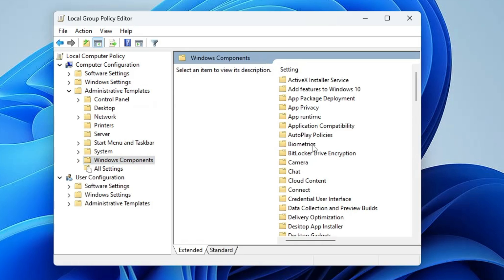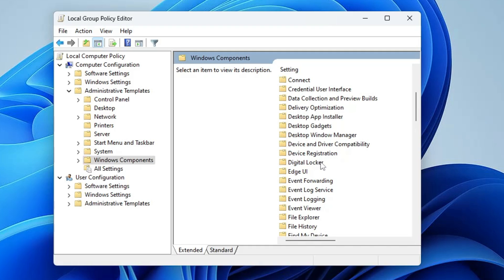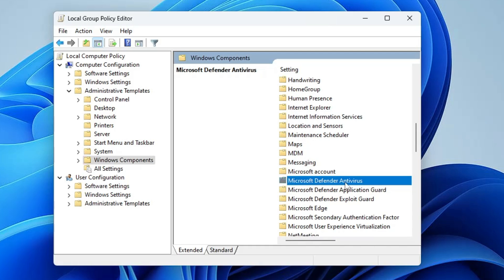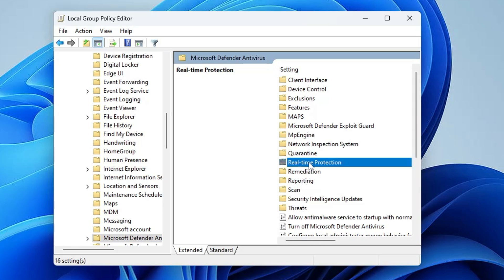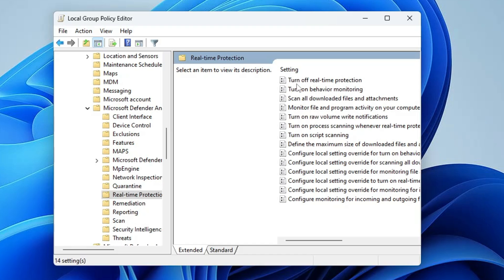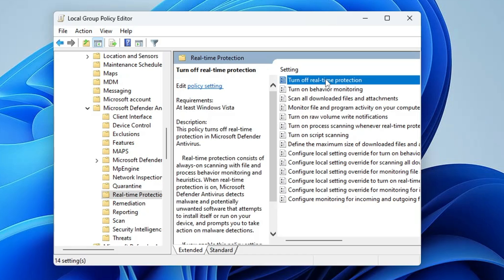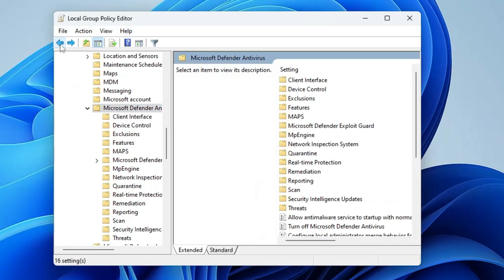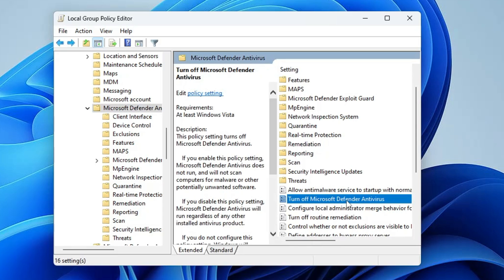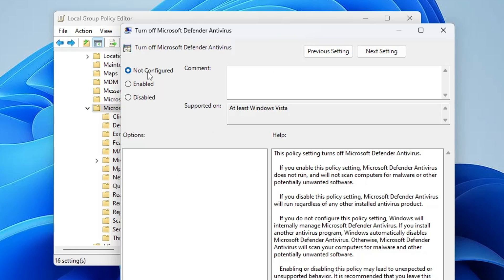In the Group Policy Editor, under Computer Configuration, click on Administrative Templates, then on the right-hand side double-click on Windows Components. Scroll down and double-click on Microsoft Defender Antivirus. Find Real-Time Protection and double-click on it. Double-click Turn Off Real-Time Protection and make sure it is set to Not Configured. If it is set to Disabled or Enabled, select Not Configured and click OK. Then go back, find Turn Off Microsoft Defender Antivirus, double-click it, and set it to Disabled. Click Apply and OK, then close it.